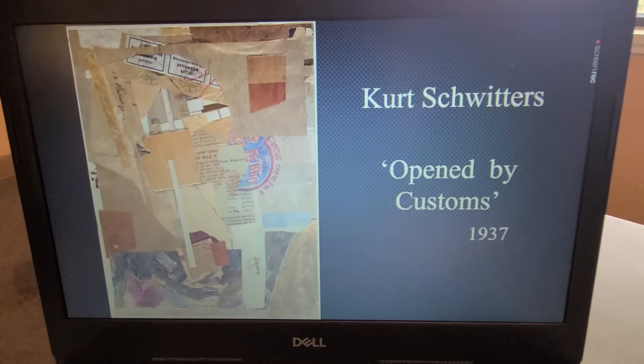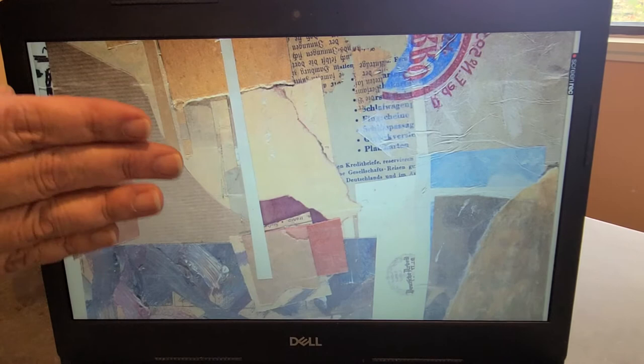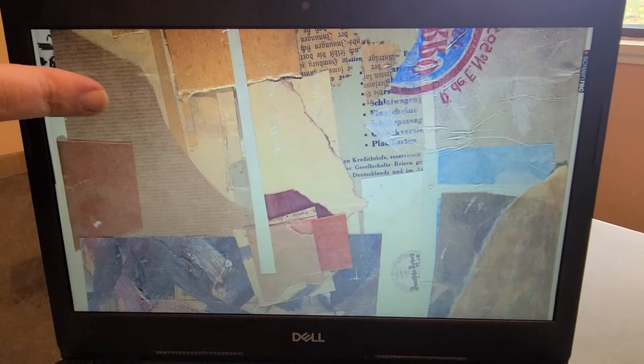First we're going to take a look at a Dada artist — a German Dada artist who worked with collage. This is Kurt Schwitters, and this piece is called 'Opened by Customs.' Notice the edges created through tearing and cutting; we see sharp and soft edges as well as examples of opacity and transparency. Think about what these effects express to you — for example, a torn, worn edge may make you think of time, something old, discarded, or broken.